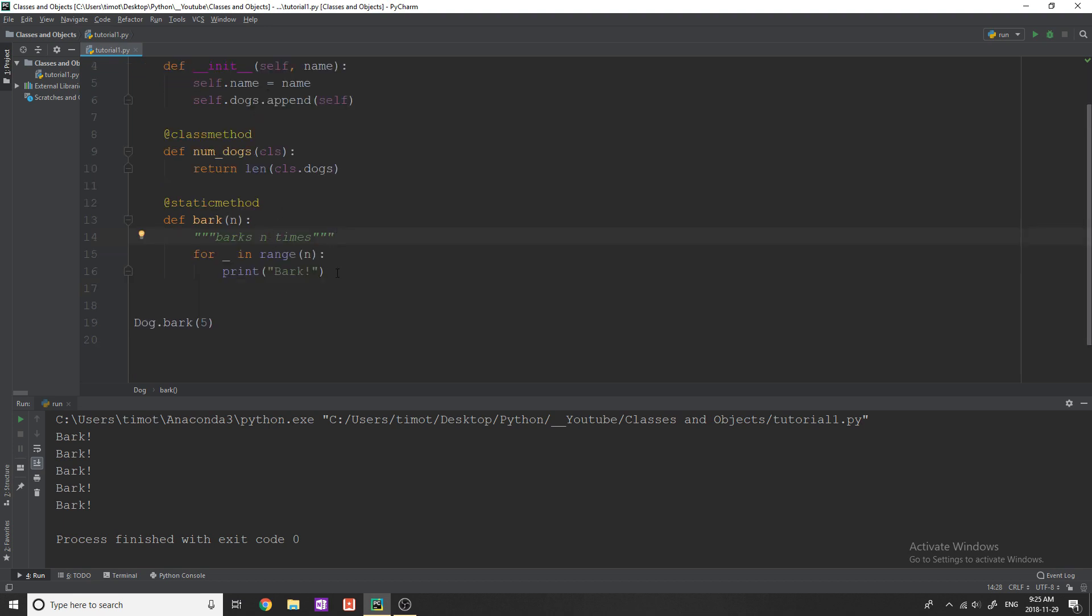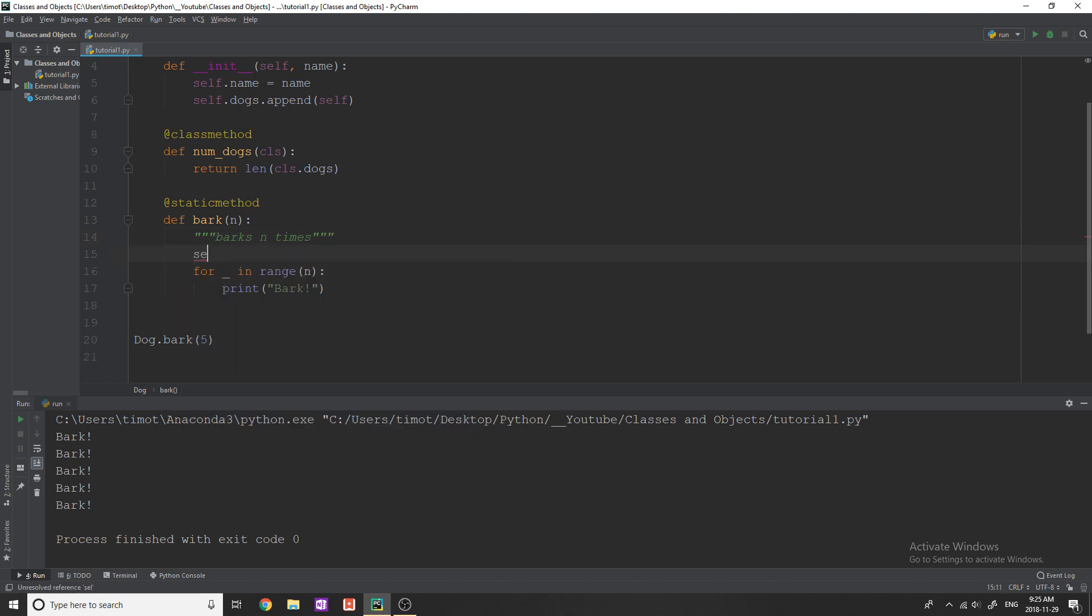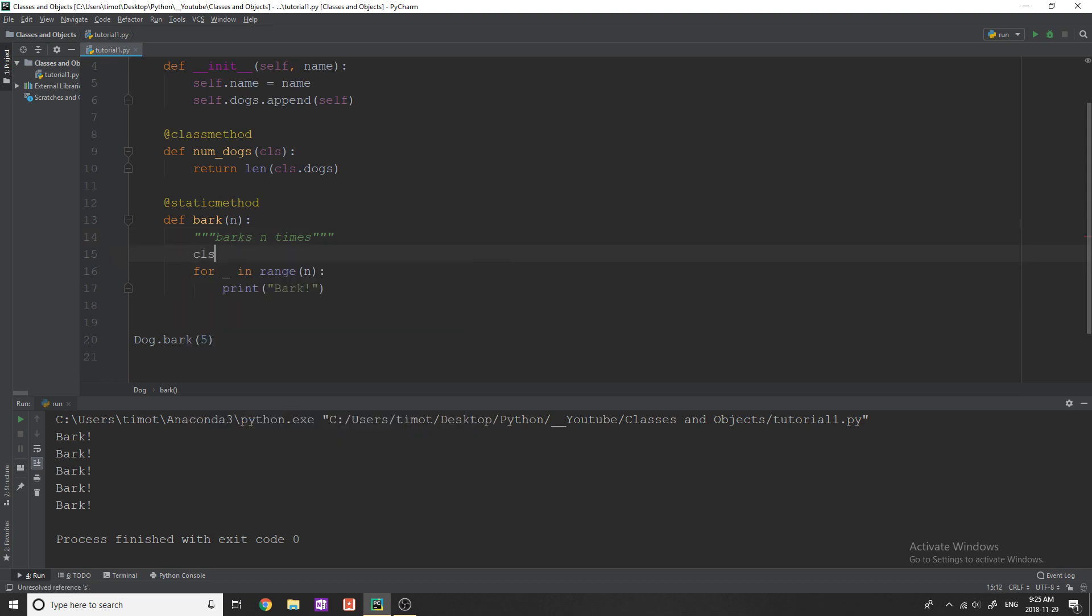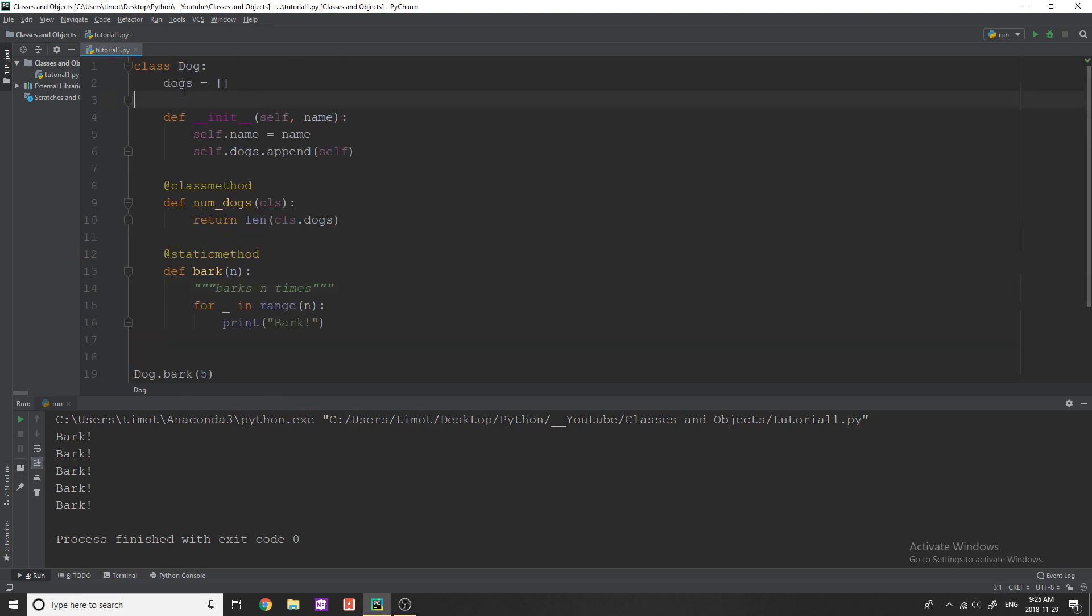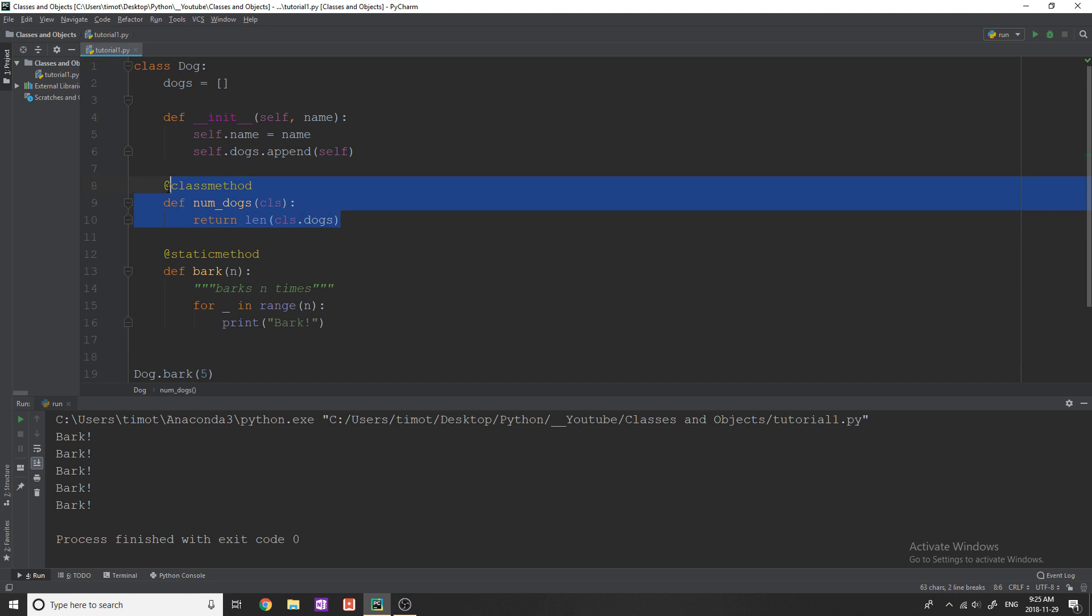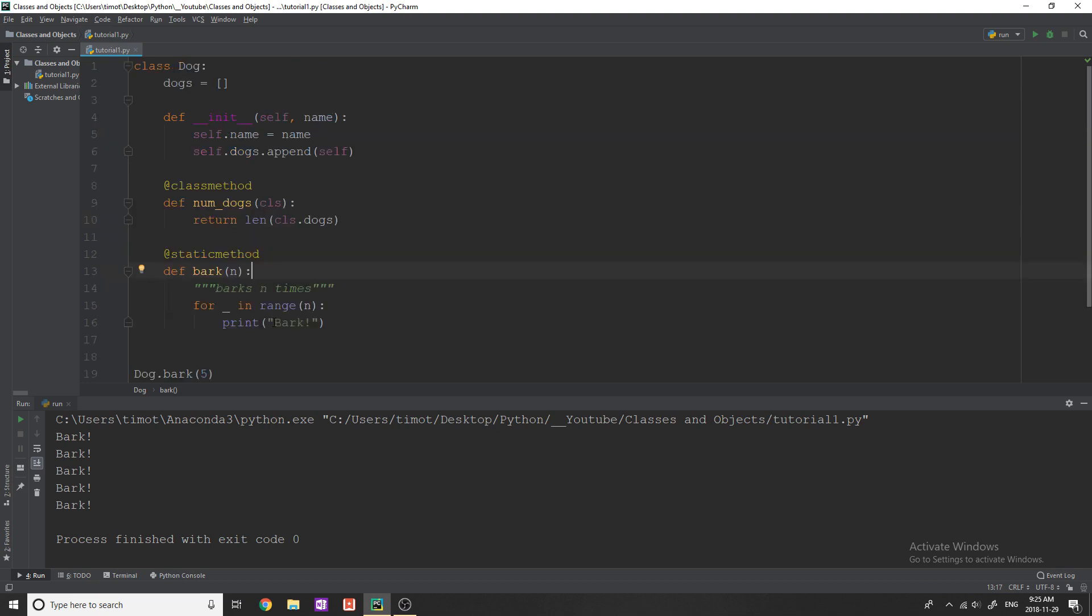So if I were to try to say I wanted to get the value of the length of dogs with inside the static method, I would be unable to do that because I don't have self. Self is not working, I don't have a class. So how am I going to be able to call a class variable or another class method? I actually can't do that.